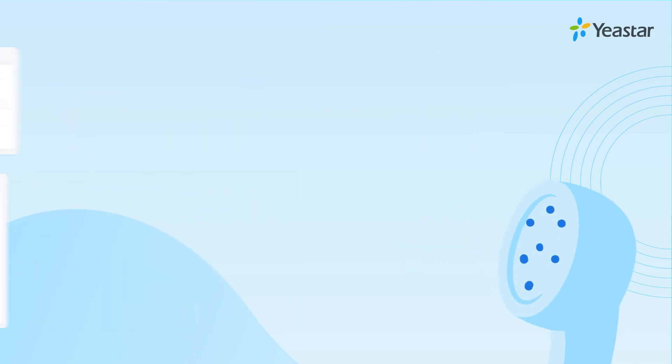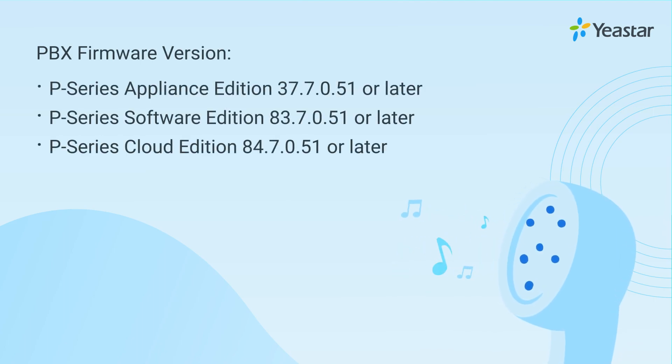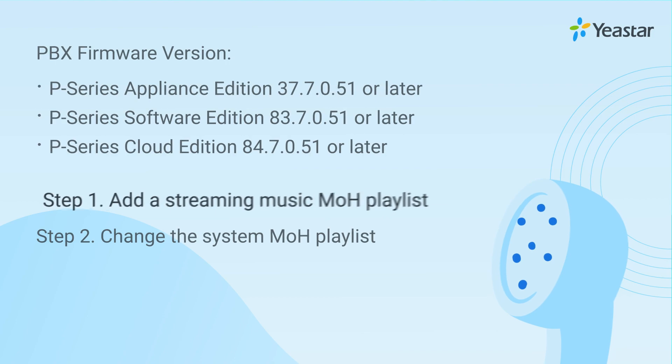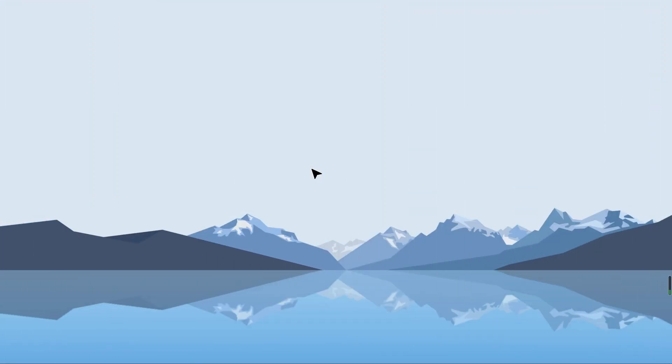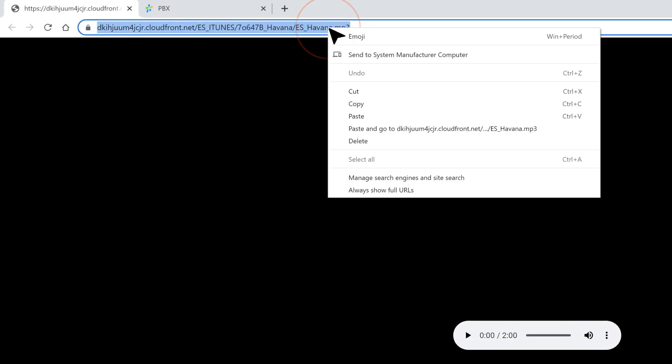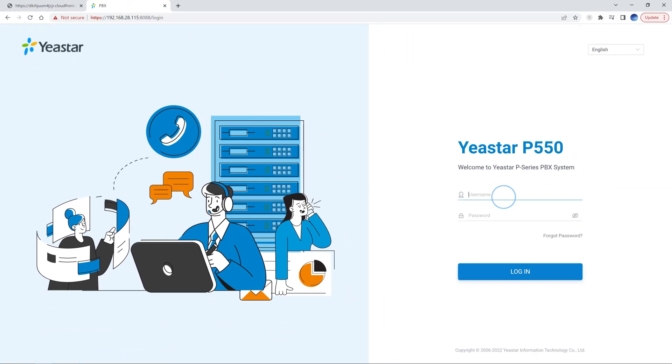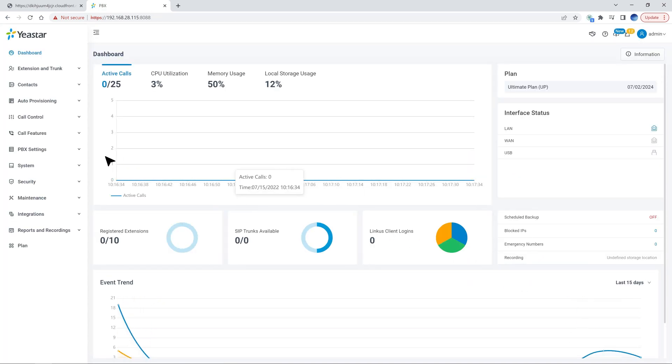To realize this, all we need is to make sure that the PBX has been upgraded to the latest version and follow this tutorial. So first of all, we need to have an online music playlist and copy its URL for streaming. Then we can go directly to the admin interface of the P-Series PBX and go to the PBX settings.